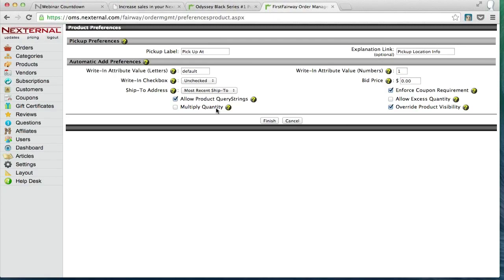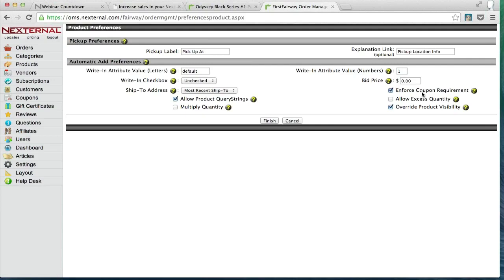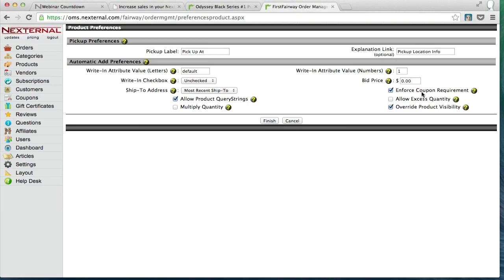On the right hand side, the enforced coupon requirement. In the example we reviewed with the coupon code for the free putting lesson, if this checkbox is checked, this means that the customer must meet the threshold of the coupon, in that case $200 first, before the trigger will push in the putting lesson itself. If it's off, it would happen automatically.